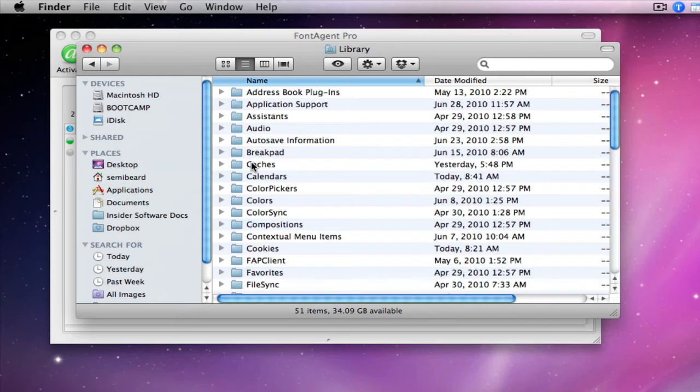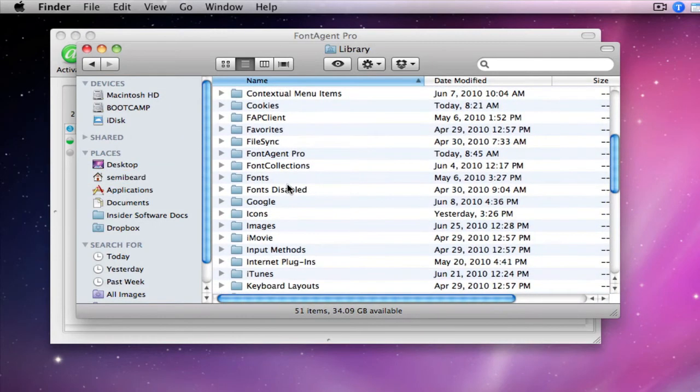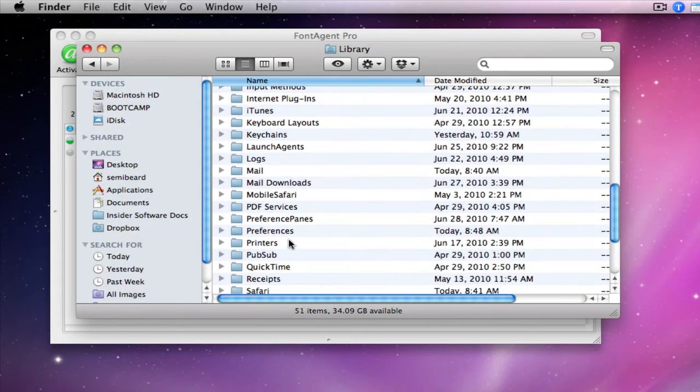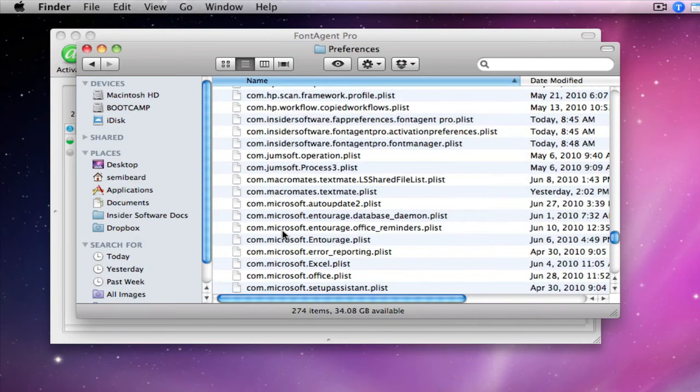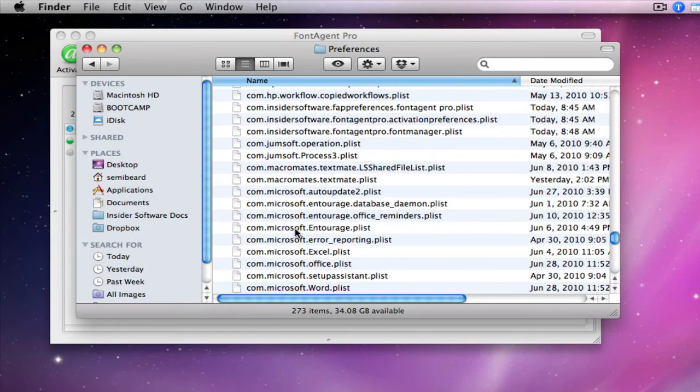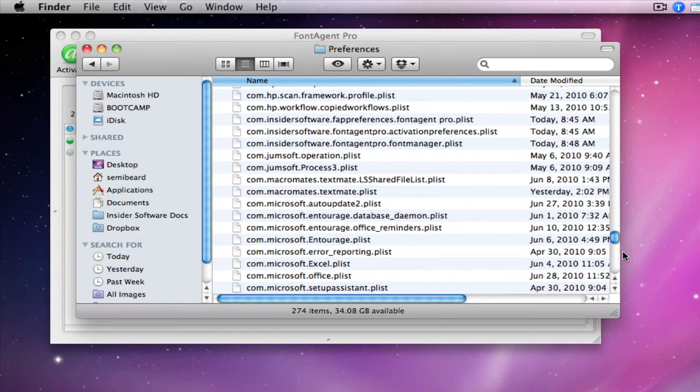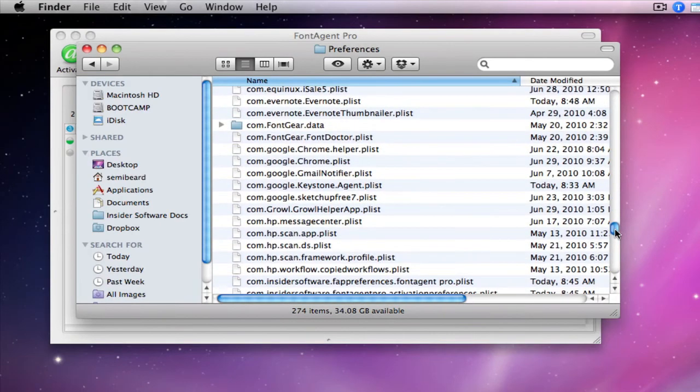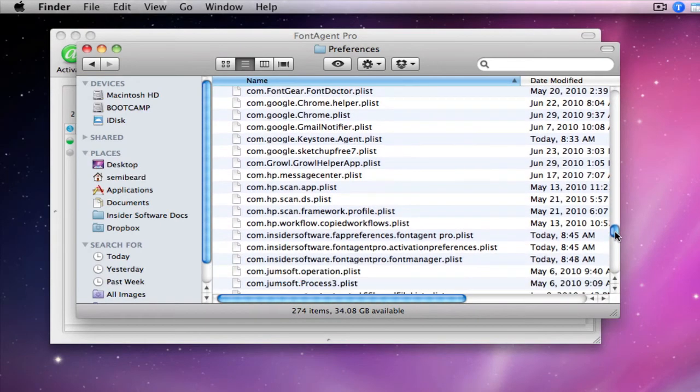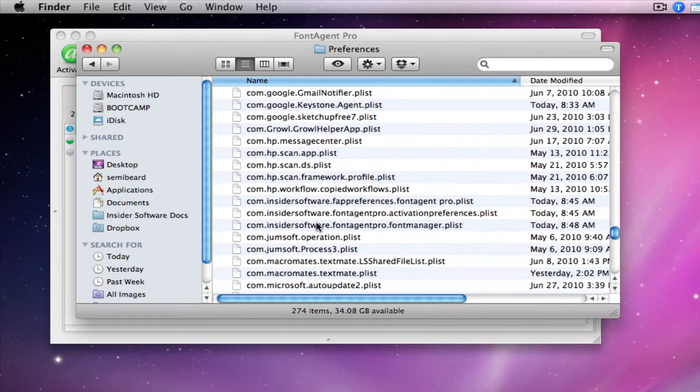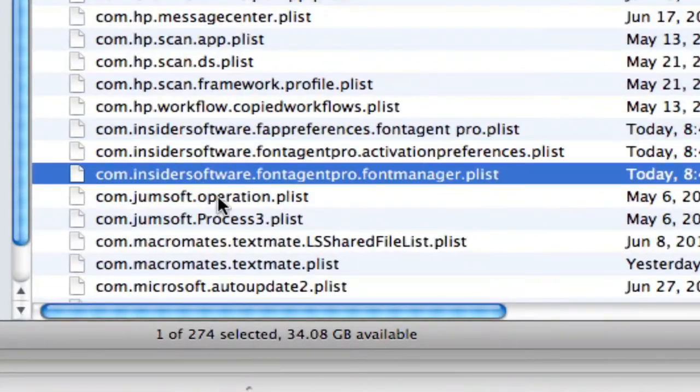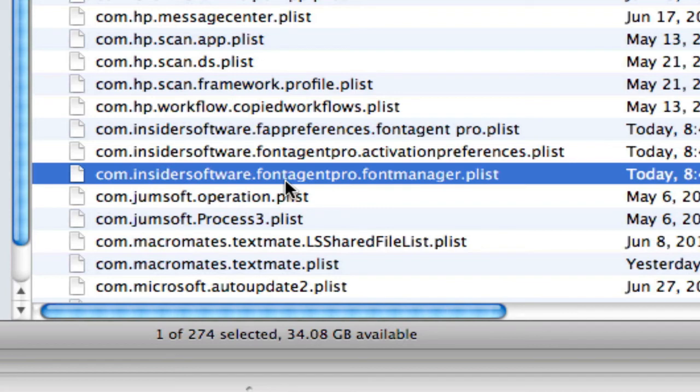And then inside the library folder, scroll down until you see preferences, not preference panes, preferences. Inside there we have all of our preference files, and the one we're looking for is labeled com.insidersoftware.fontaegentpro.fontmanager.plist. That's a big, long name, but what we're going to do is move it to the trash.